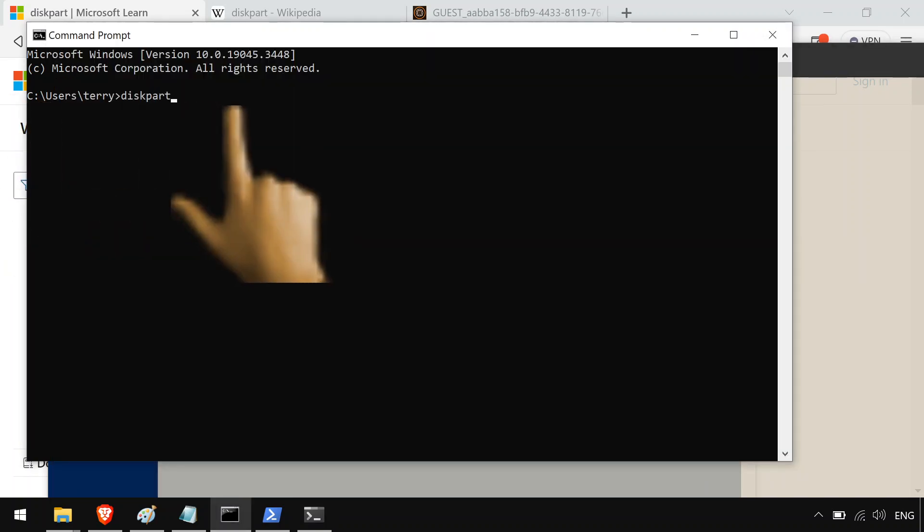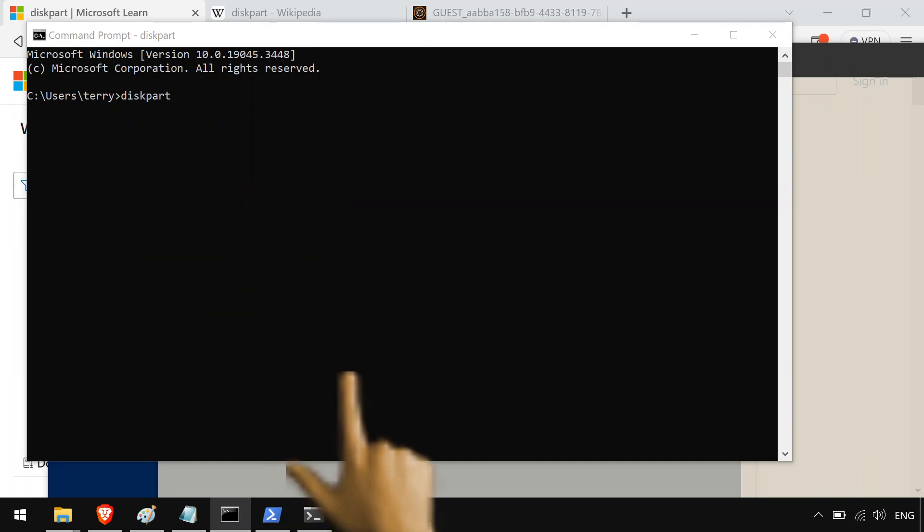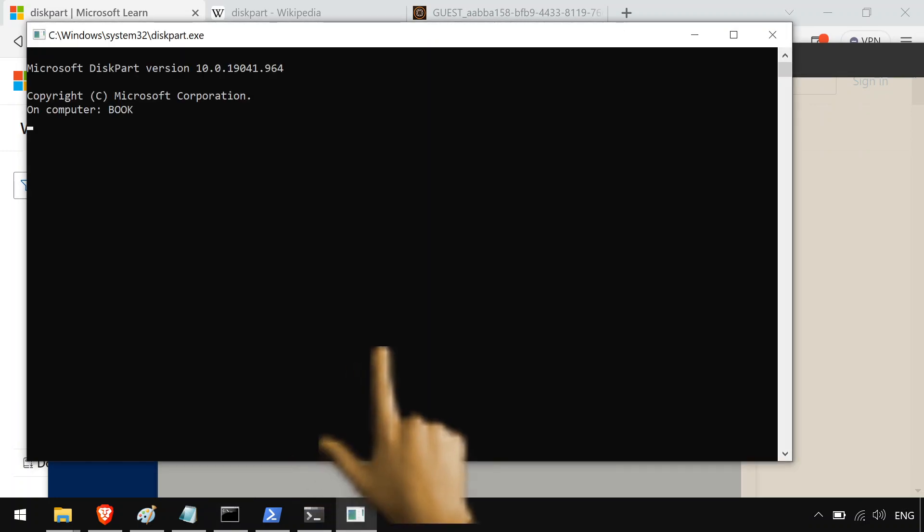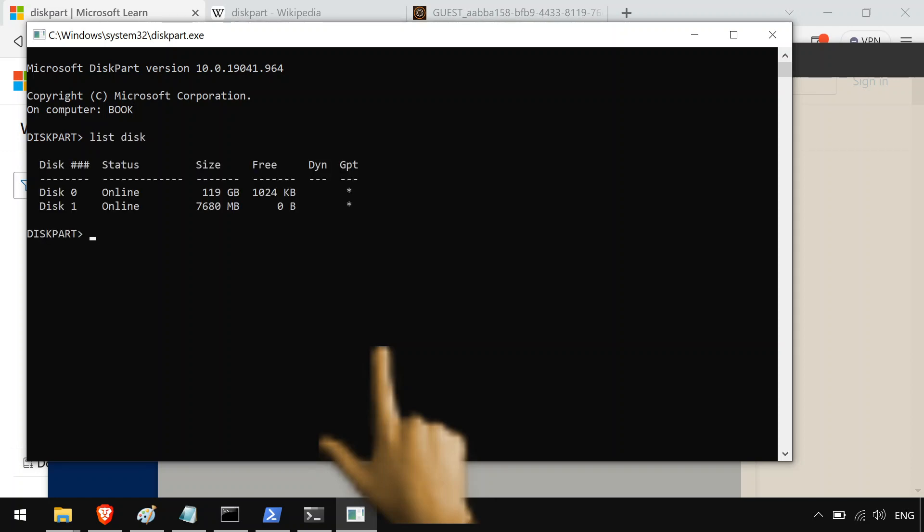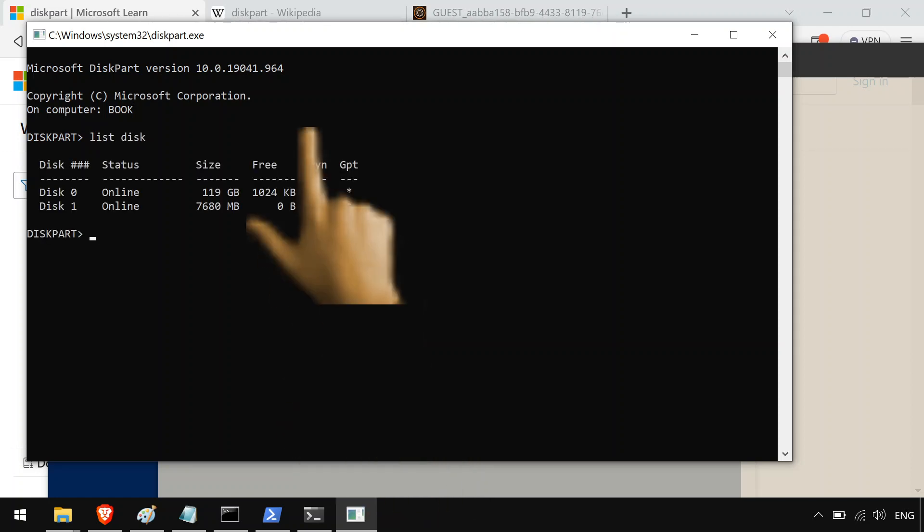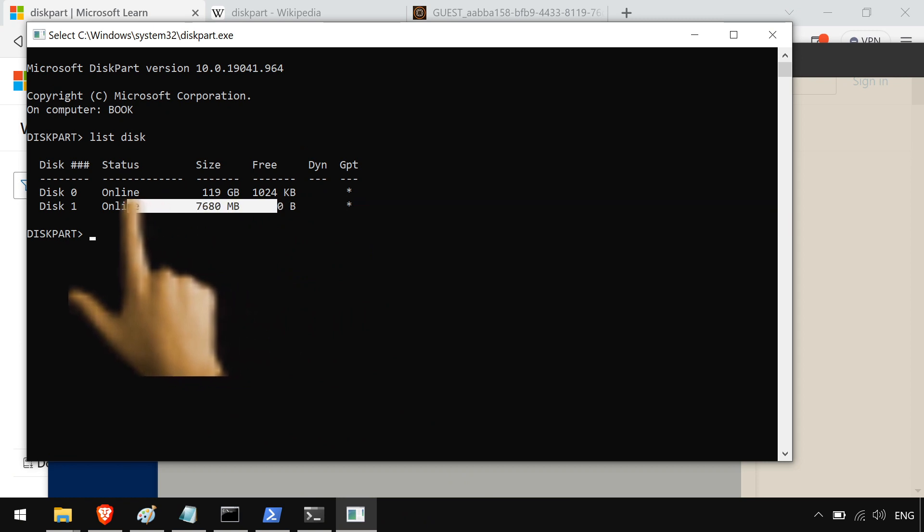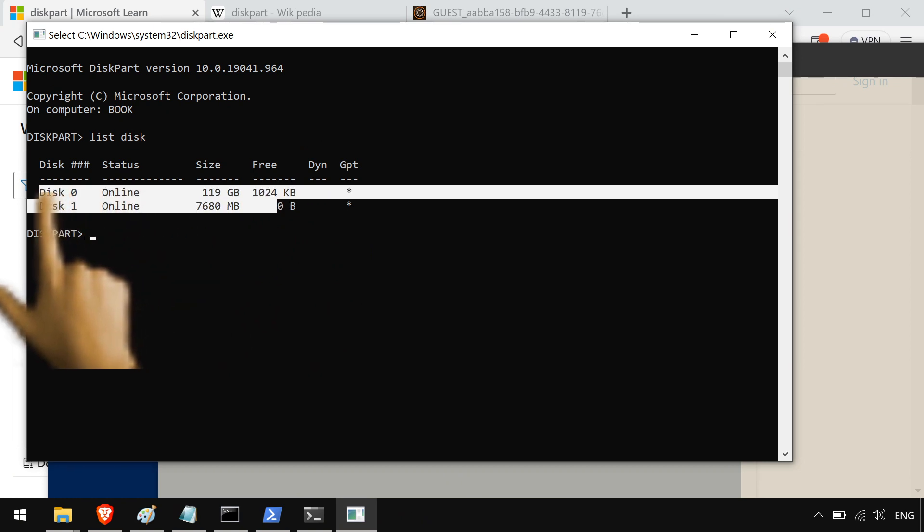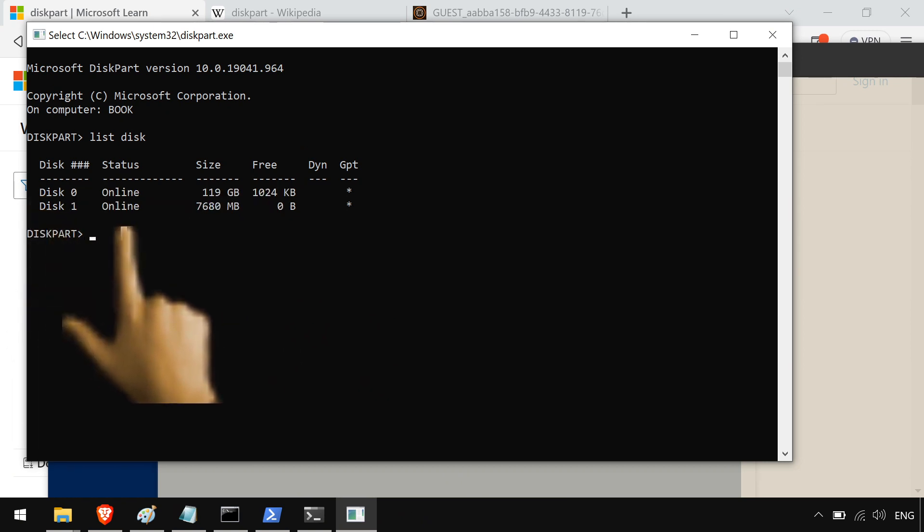And you list your disks to see what you have. This gigabyte one right here, disk one, is what we want to do. So we're gonna do select disk one.